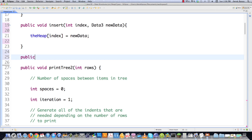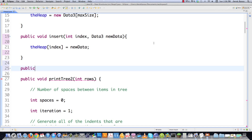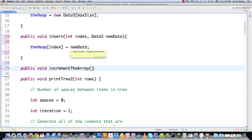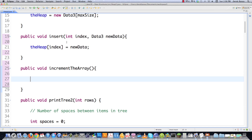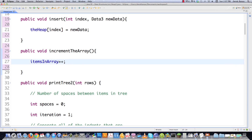Now we are actually going to have to increment the number of items in the array outside of insert whenever we're using a heap. The reason why is later on we're going to be using insert to throw items inside of the array whenever we use a heap sort, but I'll cover that later. So we're going to say items in array and we're going to increment it. That's just going to insert items into the array and increment it.